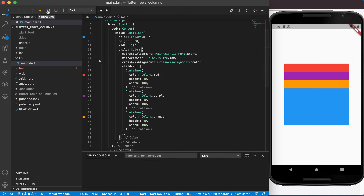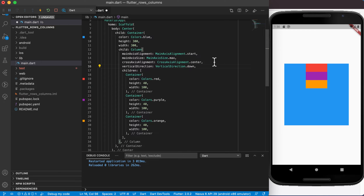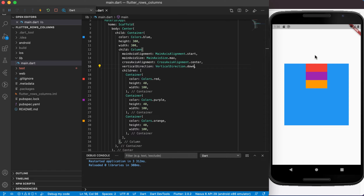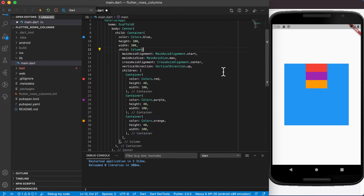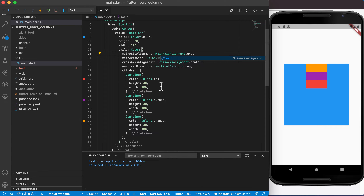Let's keep cross axis alignment at center and look at text direction and vertical direction. For vertical direction there are two options: down or up. Choosing down is the default — top to bottom — so running it shows no change. But choosing up means starting from the bottom upwards, so red will be at the bottom and orange at the top. Changing main axis alignment to end moves it back to the top.